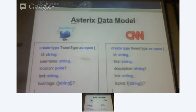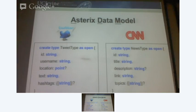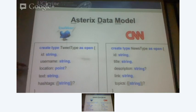On the right hand side, I have a representation of a news article. I'm creating a news type that's open. I keep it open and then I have the fields defined. One thing you notice is that location is a point which is a first class citizen, because we emphasize the ability to process spatial data. Point is a first class citizen in the data type, like string or something like that.